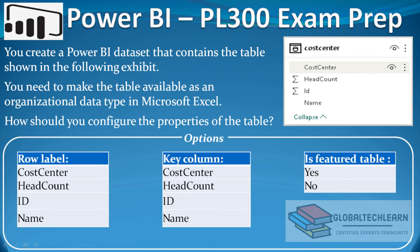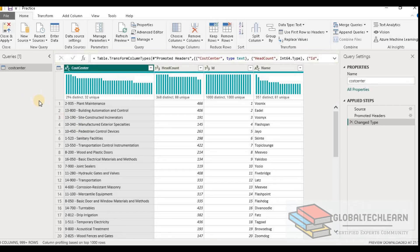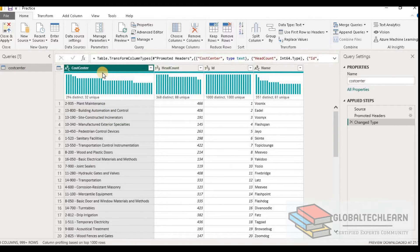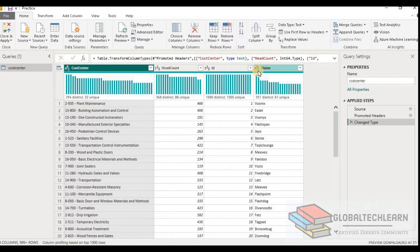Now let's check this feature in Power BI. Here in Power BI we have a table called cost center, and here we can see we have fields: cost center, headcount, id, and name.